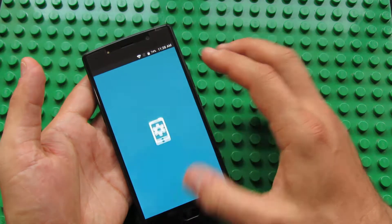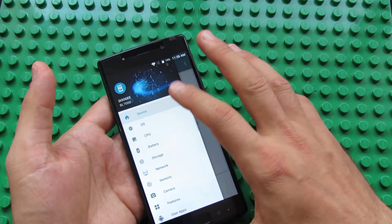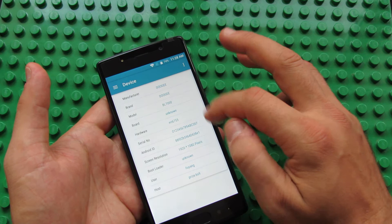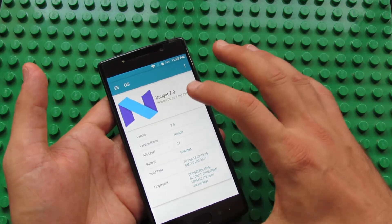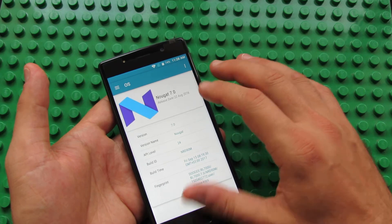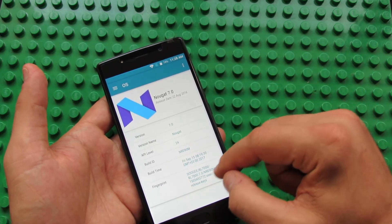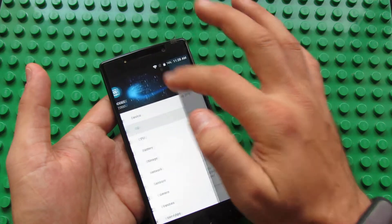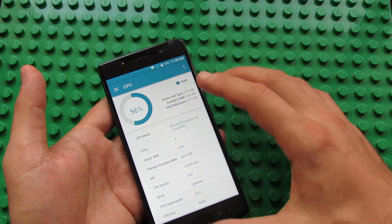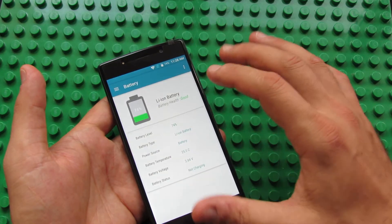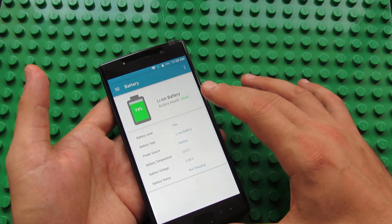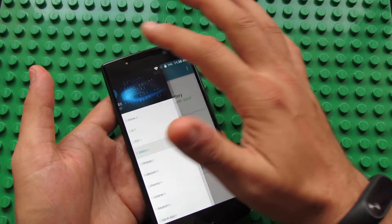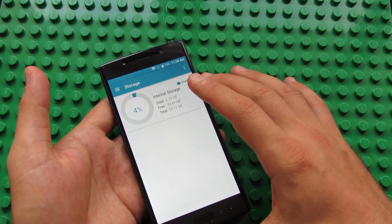Let's take a look here in my device for more information. Device: Doogee BL7000, operating system Android Nougat 7.0. This is the build number. The processor: octa-core processor from MediaTek. Huge battery over 7000 milliamps.